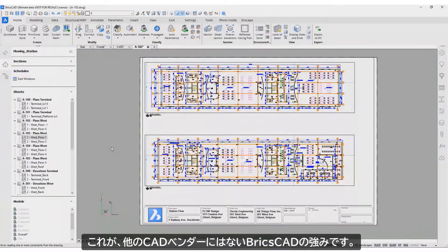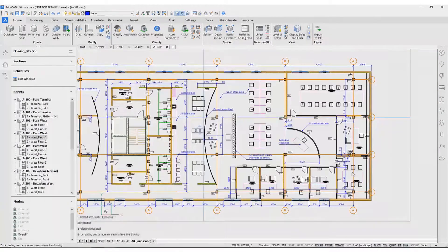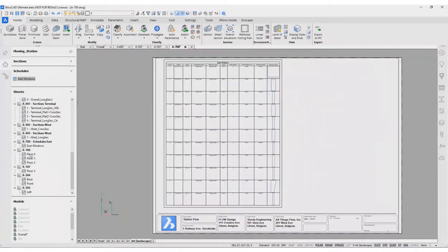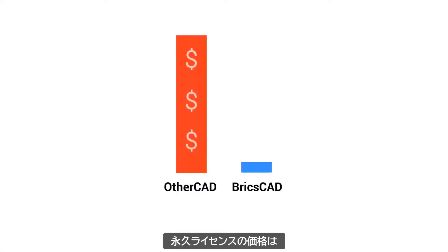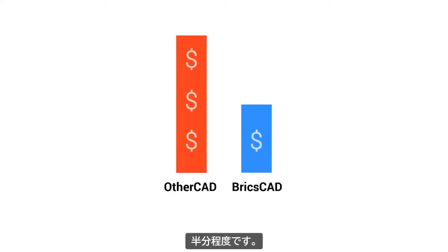No other CAD vendor can deliver on this promise. BricsCAD is cost-effective. A BricsCAD Perpetual license is half the price of a yearly subscription to that other CAD program.